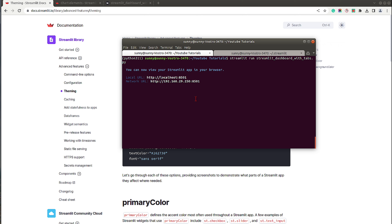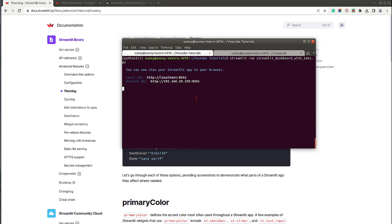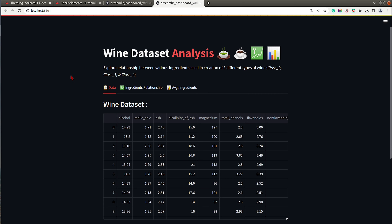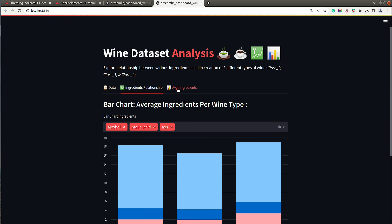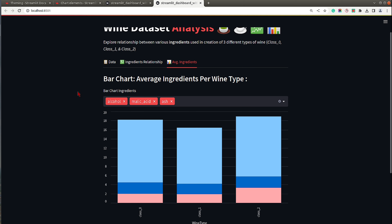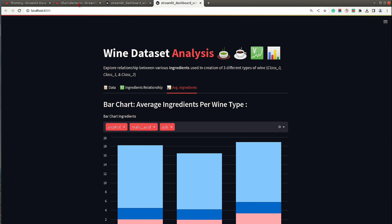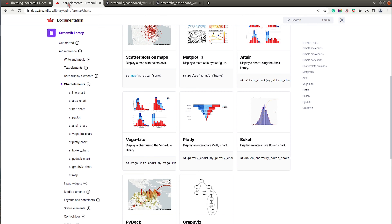Now I'll restart the Streamlit server. As you can see, the theme has changed — the dashboard has converted to dark theme. Now let's modify a few other things like background color, primary color, and secondary color.